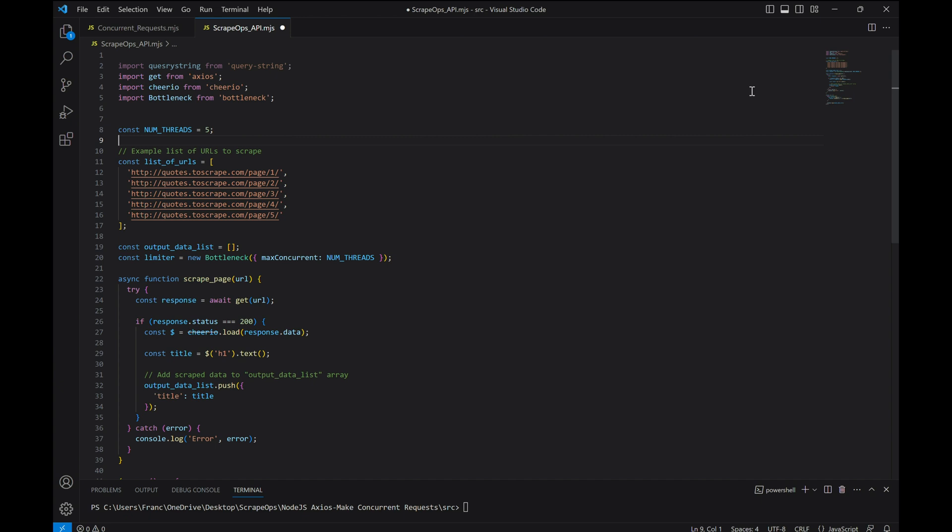which enables us to use all of the available threads our proxy plan allows for us to make. We would just have to change the num threads value to the number of concurrent threads our proxy plan allows. But let's keep it at 5 for now.